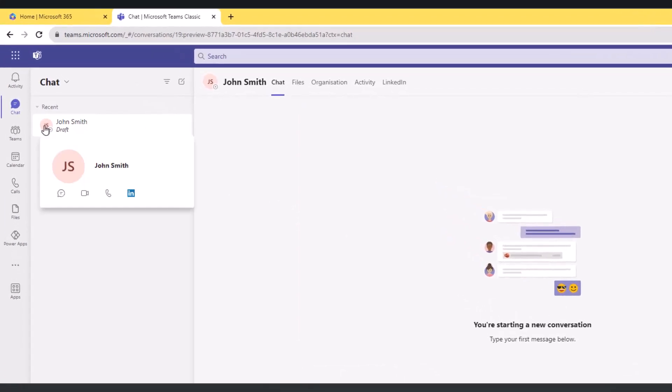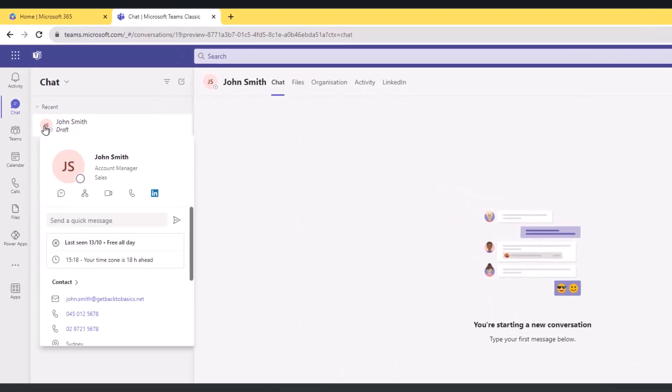Let me start with the left-hand side. If I hover over John Smith here - the profile picture of John Smith - I see John's contact card, and this is one of the key concepts in Teams and across the Microsoft Office applications.